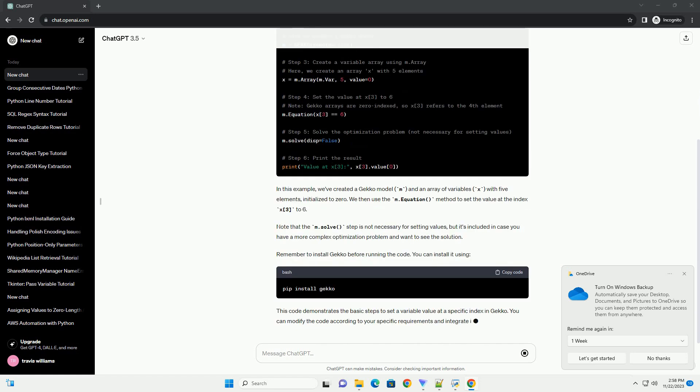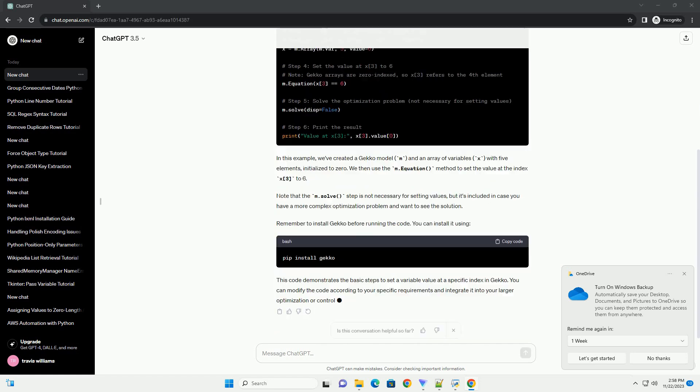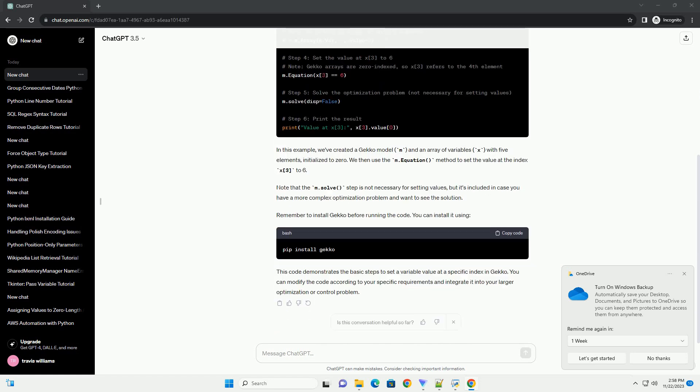In this example, we've created a Gekko model m, and an array of variables x with 5 elements, initialized to 0.